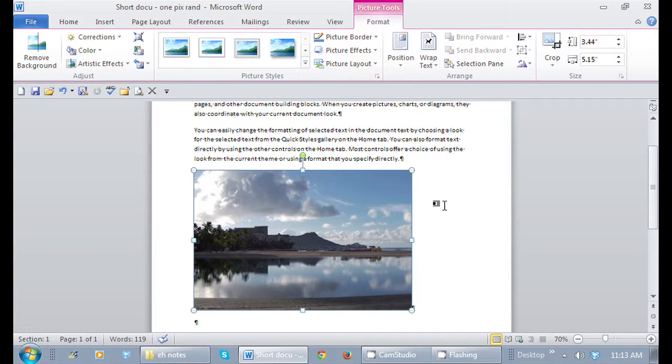And now I can email it. So that's how to reduce picture file size in Word. This is Crystal. See you soon.